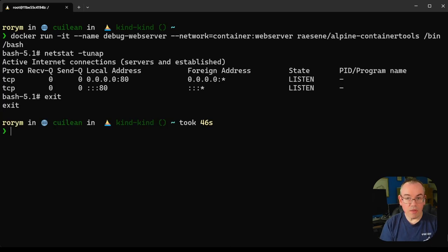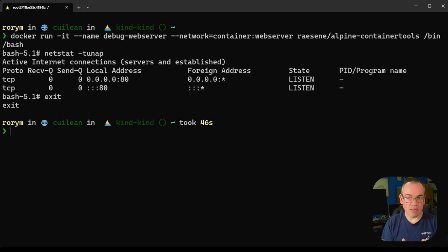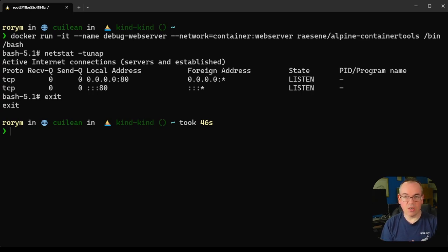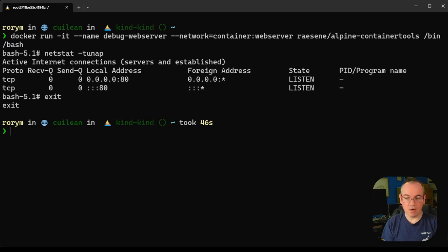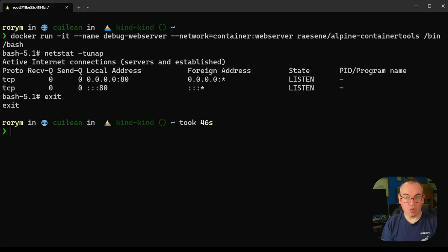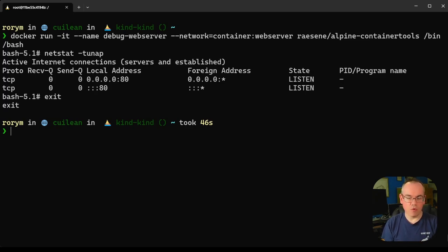The other way you could use this is in Kubernetes. The Kubernetes debug command, which allows you to debug pods running in a cluster, actually works in the same way. It essentially makes use of network namespaces and network namespace sharing to have the same effect, but that's more handy if you're working in a Kubernetes environment.